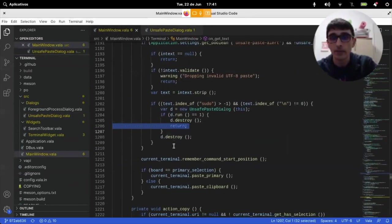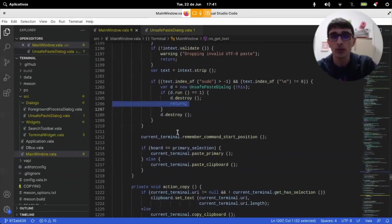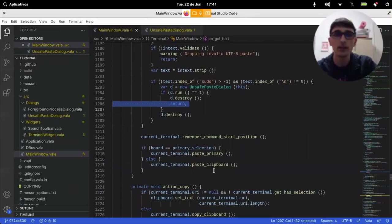And otherwise, it will continue and the text gets pasted into terminal.